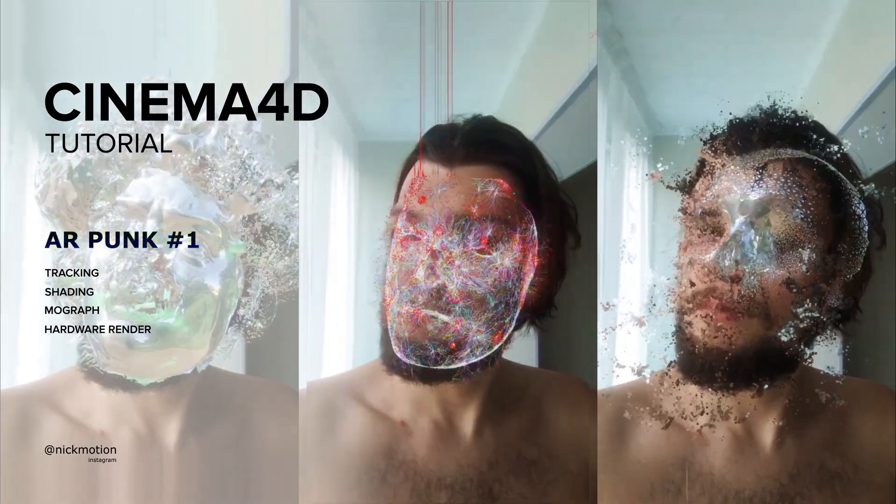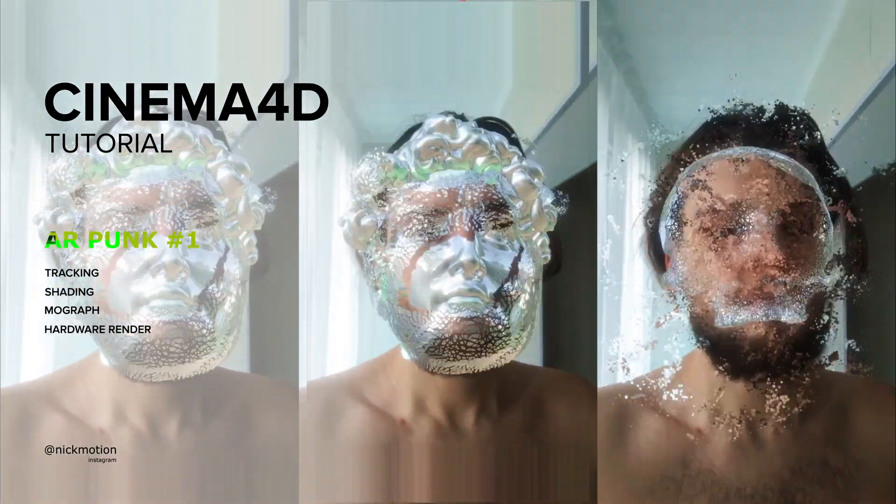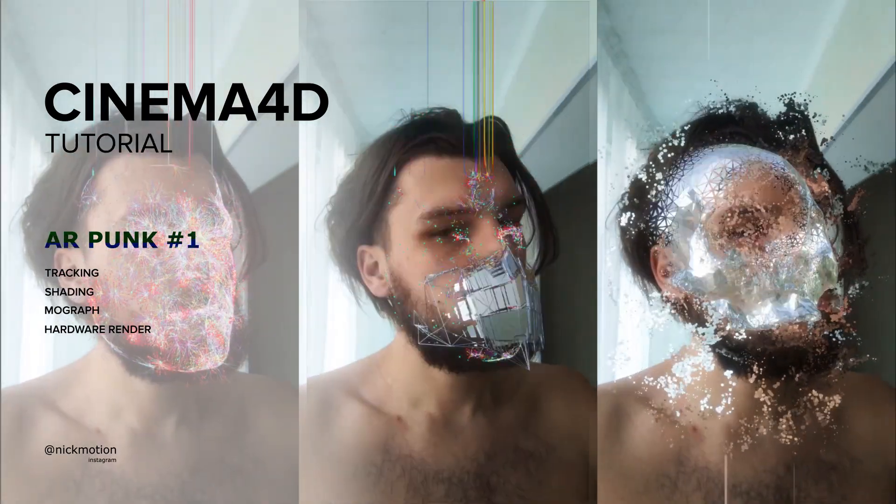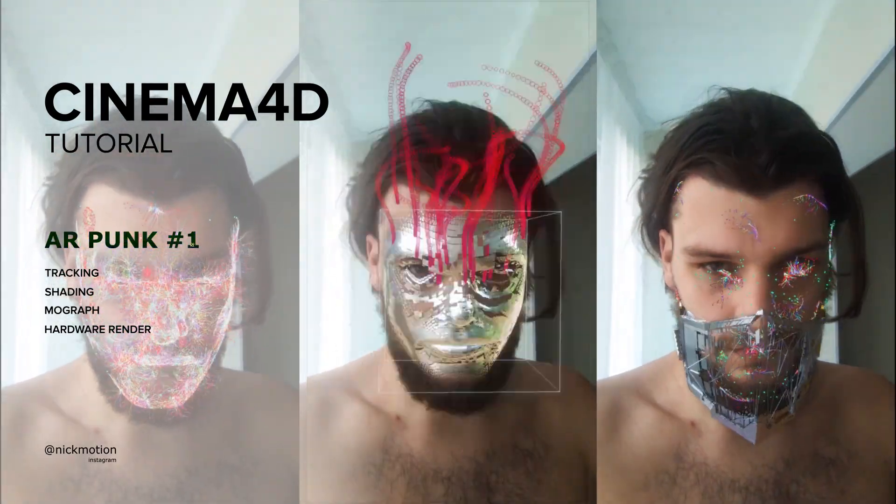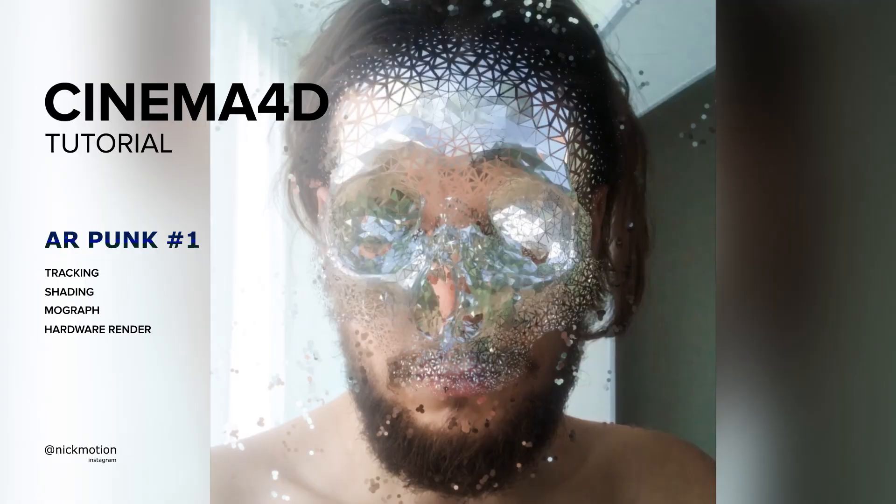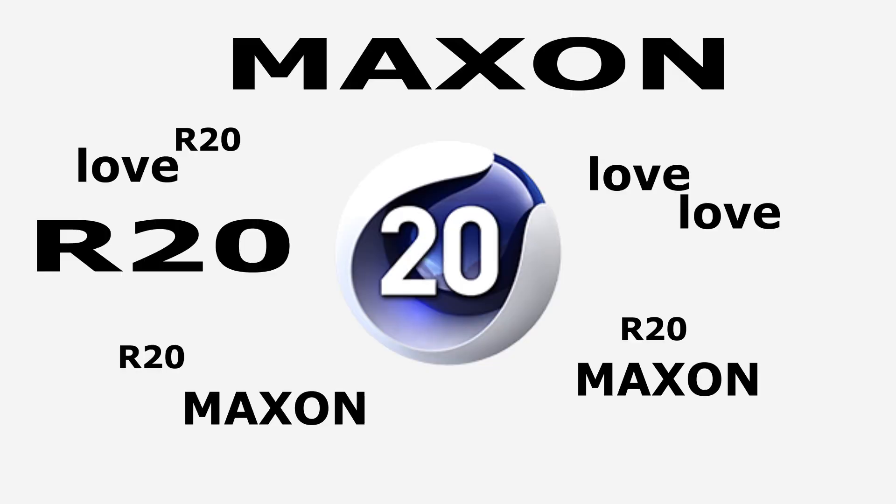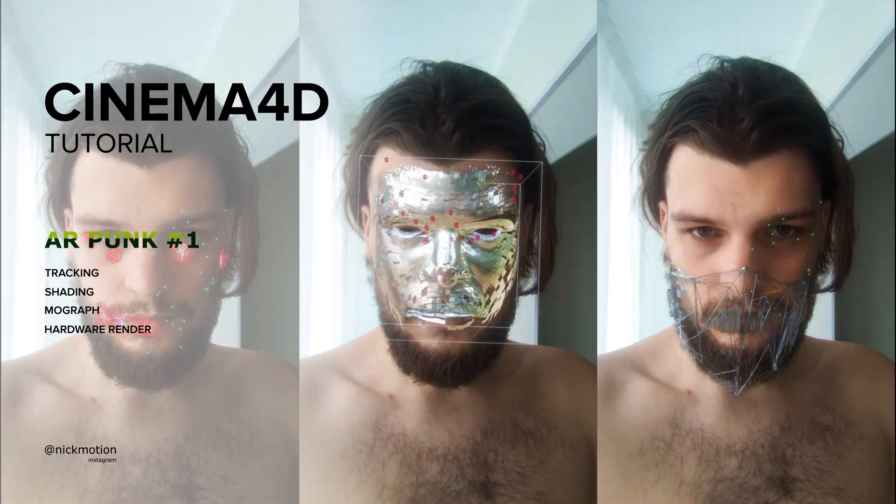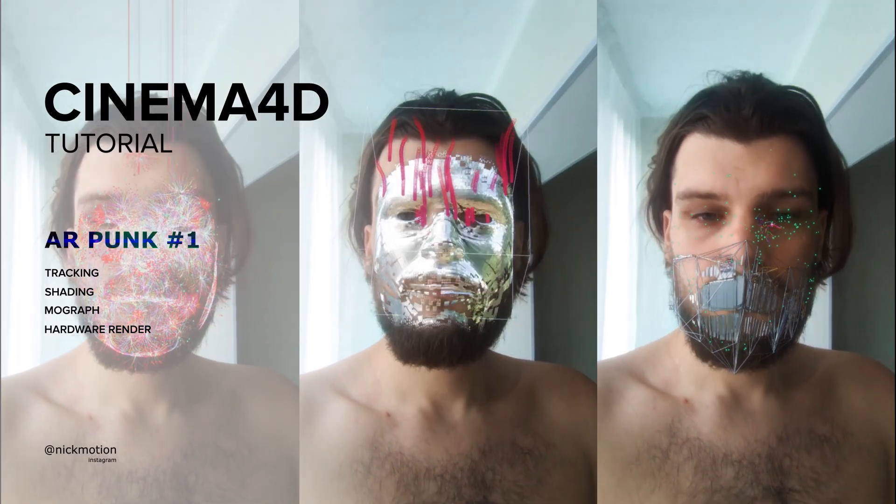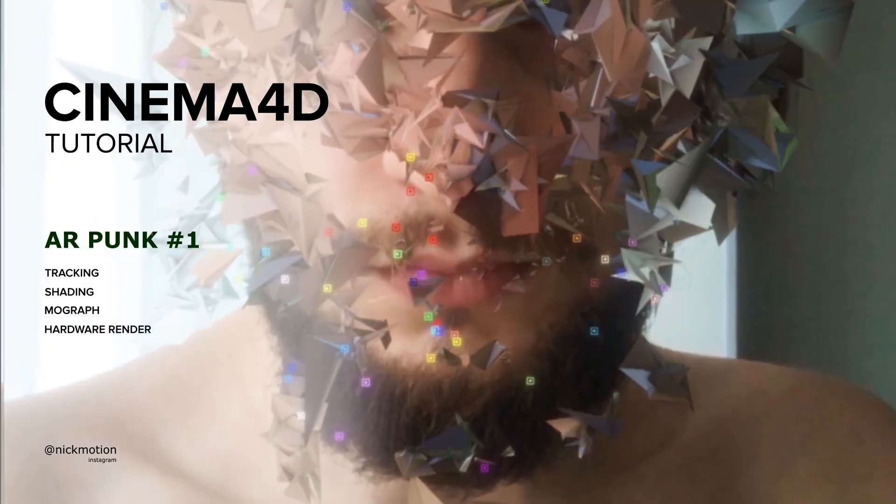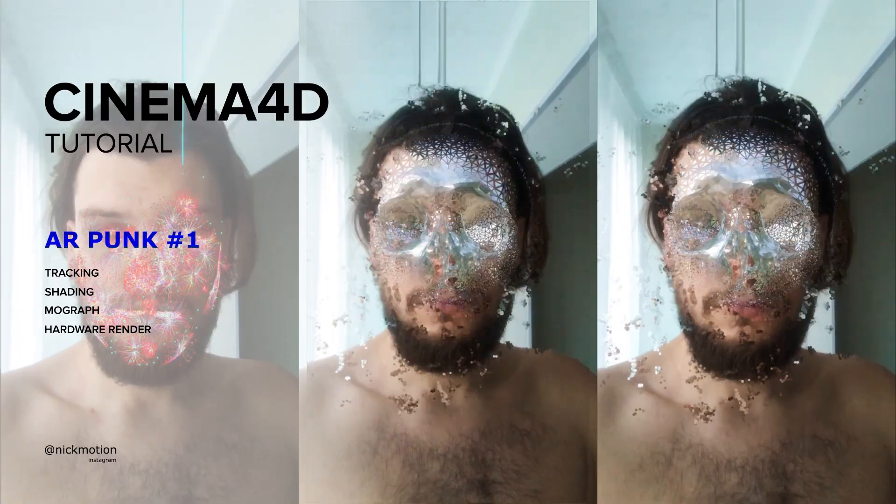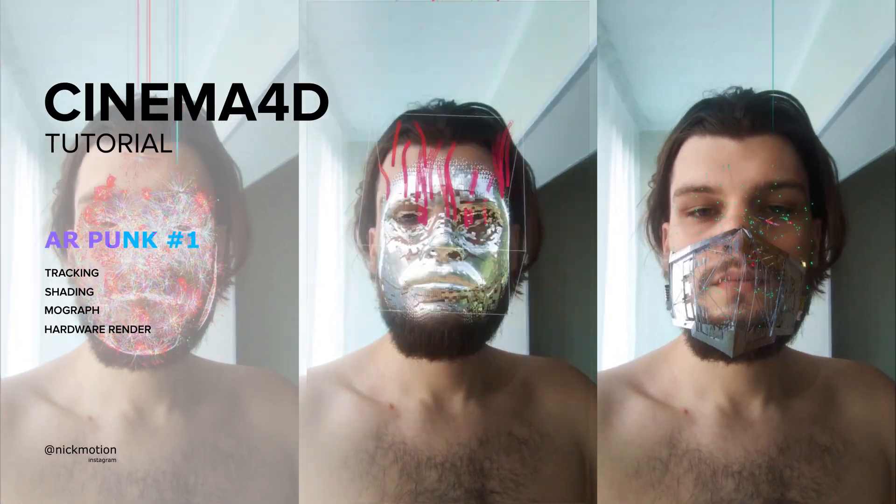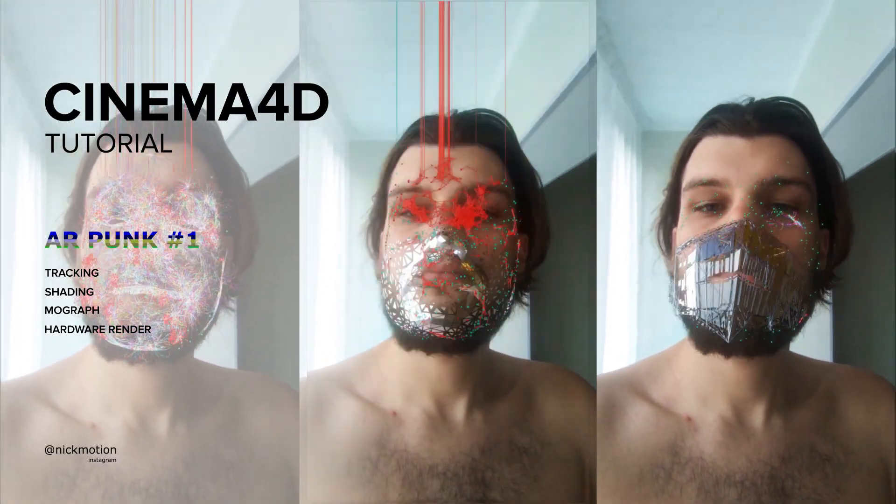I will use Cinema 4D R20. I am sure that you are clever enough to find how to make it without field system. Let's get to start.